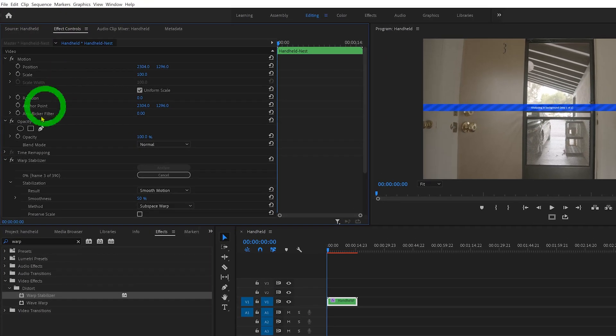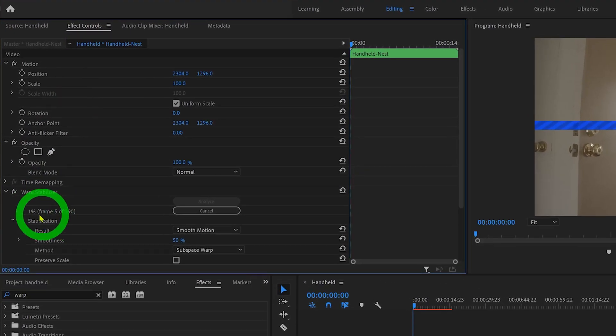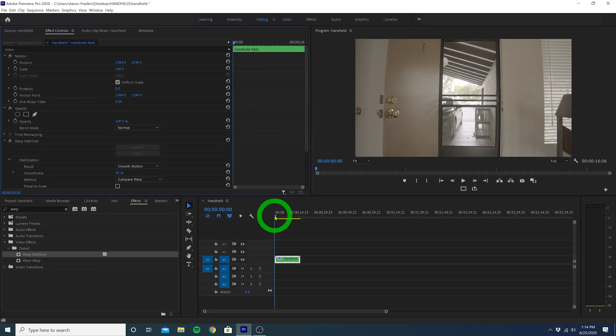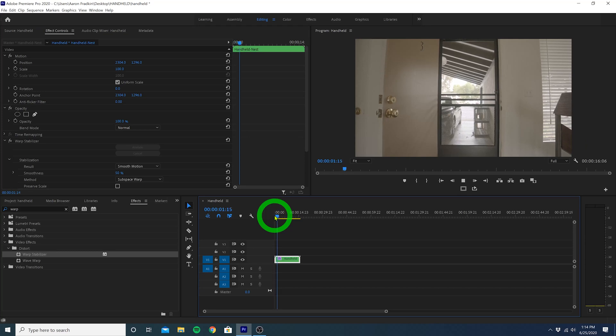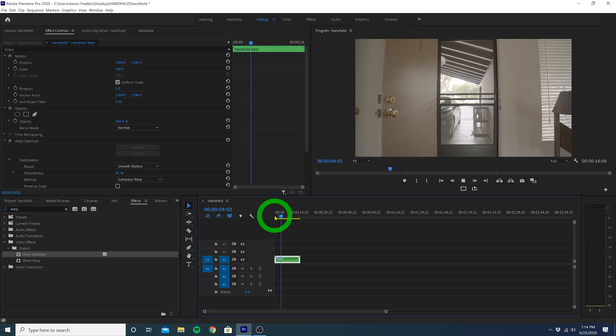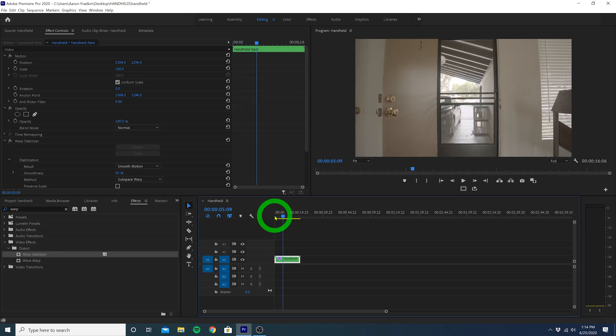You can head over to the effects control panel and monitor the progress. Once it's done, you can play through the clip and see that it's completely stabilized.